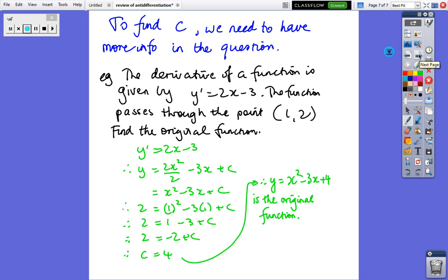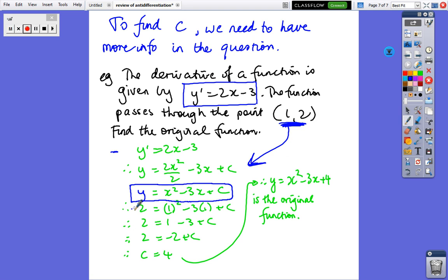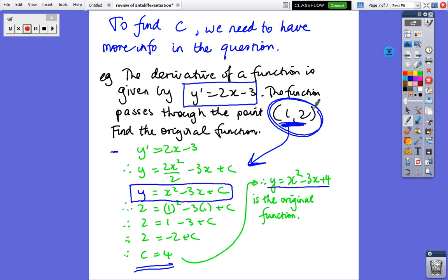To find the value of C, we need extra information in the question. Here's an example: the derivative of a function is given as y dash equals 2x minus 5, and we're told a point on the function. Using the integration rule — add 1 to the power, divide by the power — we get y equals 2x squared minus 3x plus C. Now substitute the point: put in the y and x values, solve for C, which gives C equals 4. Rewrite the formula with C equals 4, and that's the final answer. Without extra information about the function, we can't find the value of C.